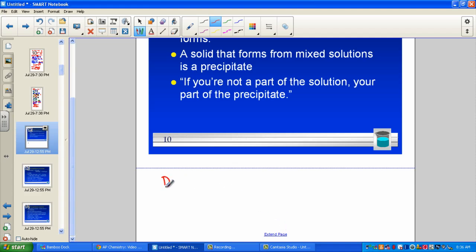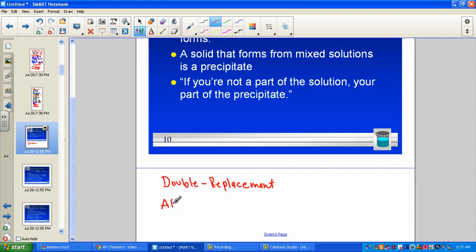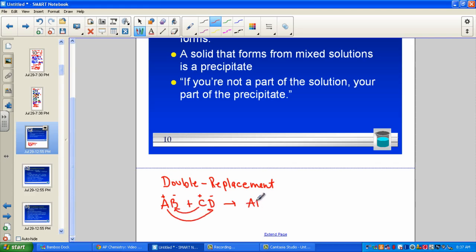One of the patterns of change we studied in chemistry was called a double replacement — or double displacement, double exchange, whatever you'd like to call it. The general formula is compound AB reacting with compound CD. We have two ionic compounds, two ionic salts. The new products that form are compound AD and compound CB.